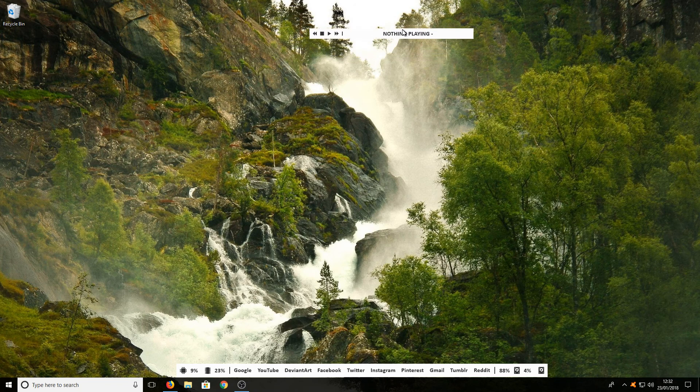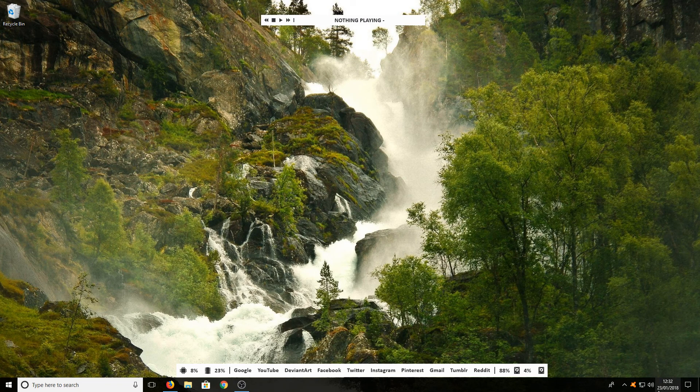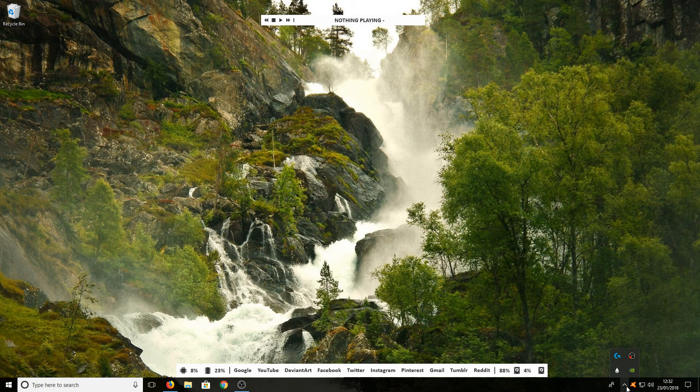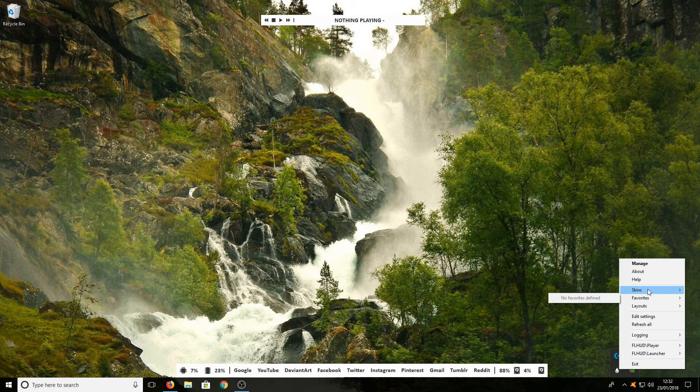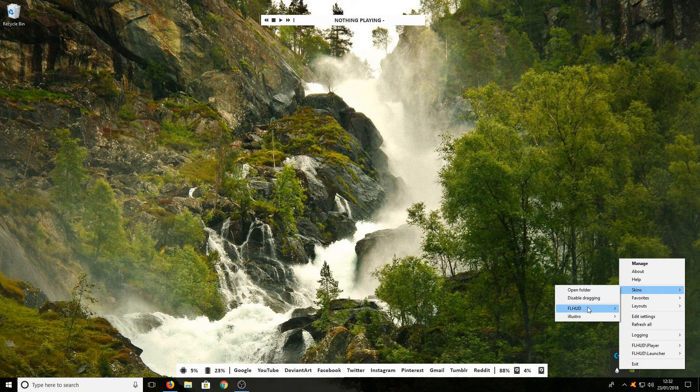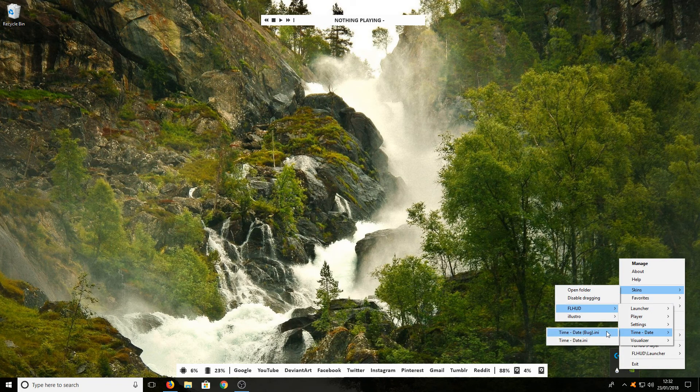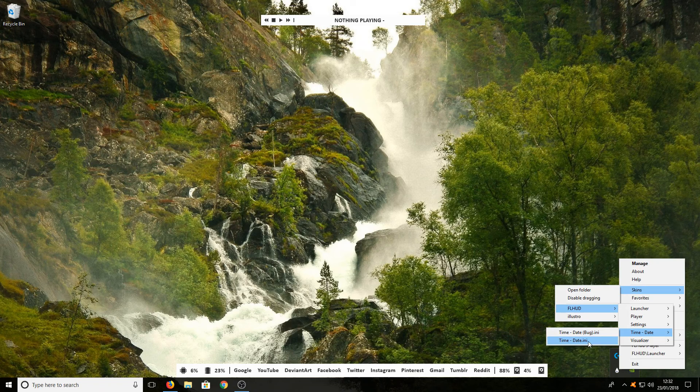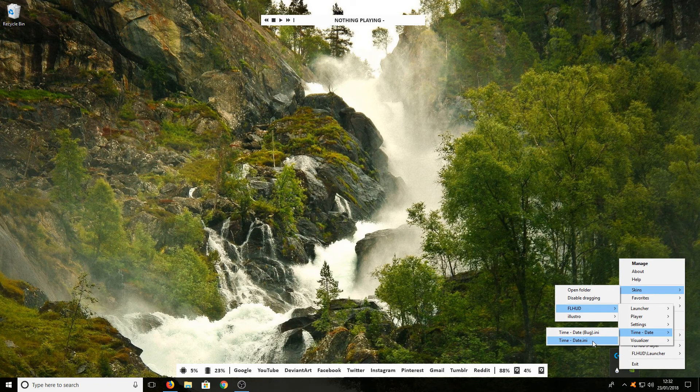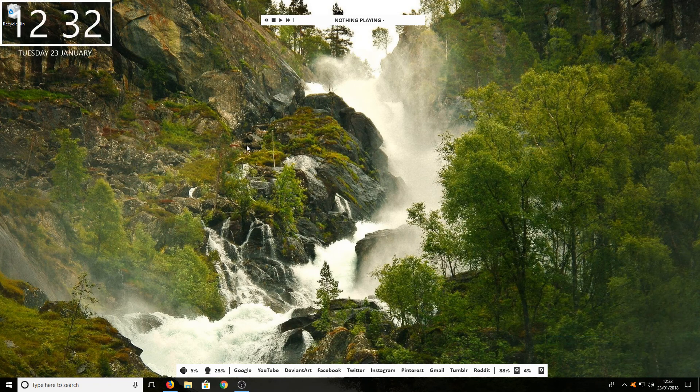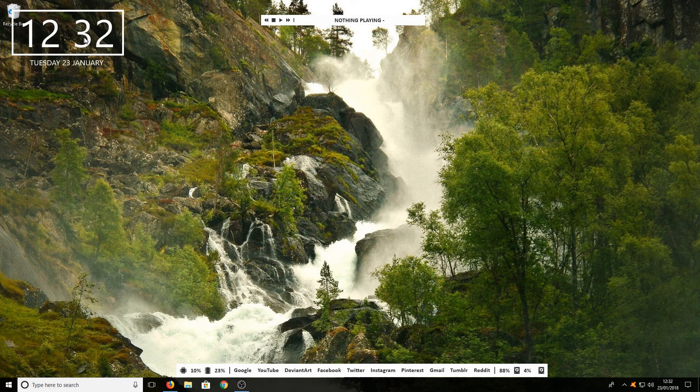Leave that at the top and do the same again. This time, select Time and Date, then choose the bottom one, time date.ini. Put that roughly in the center of your screen.